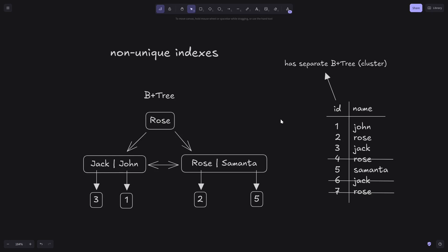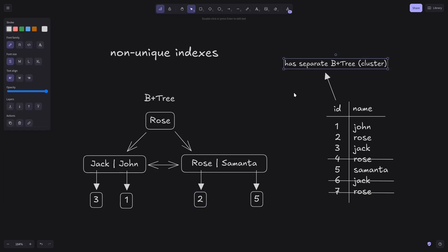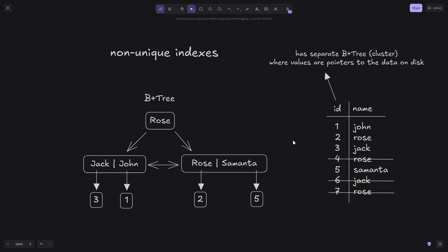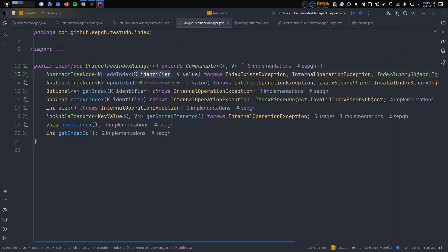If you're looking for a row with name 'Rose', we first look in this B+ tree and find that Rose has ID 2, then look in the clustered B+ tree to get the pointer to the data on disk. Normally, if we want to add another row with the name Rose, the B+ tree algorithm looks for the leaf node that should store the value, sees it's already present, and throws an exception — in my case called IndexExistException. The add index method throws this exception when the identifier is already present in the B+ tree.